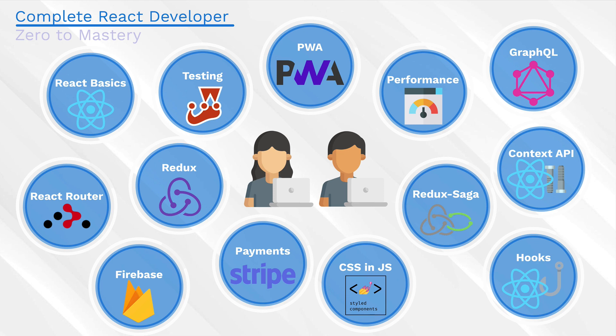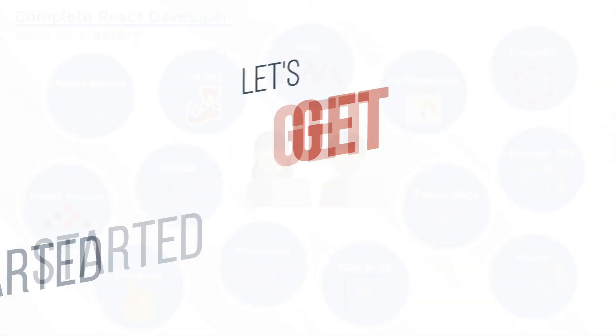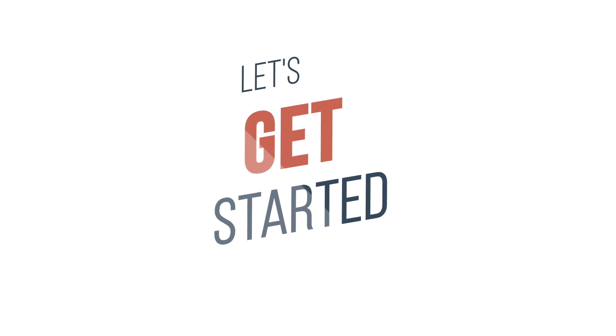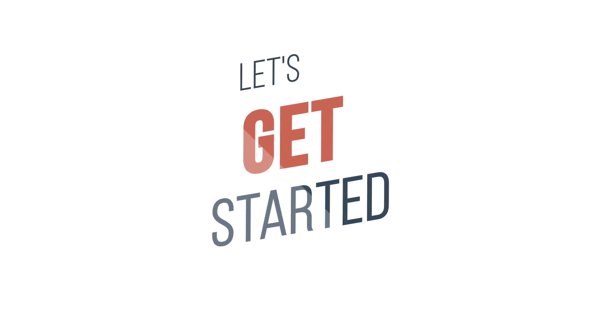But you know what? I can see you getting antsy and ready to start learning. So enough talk. Let's learn. Let's get started. I'll see you in the next one.